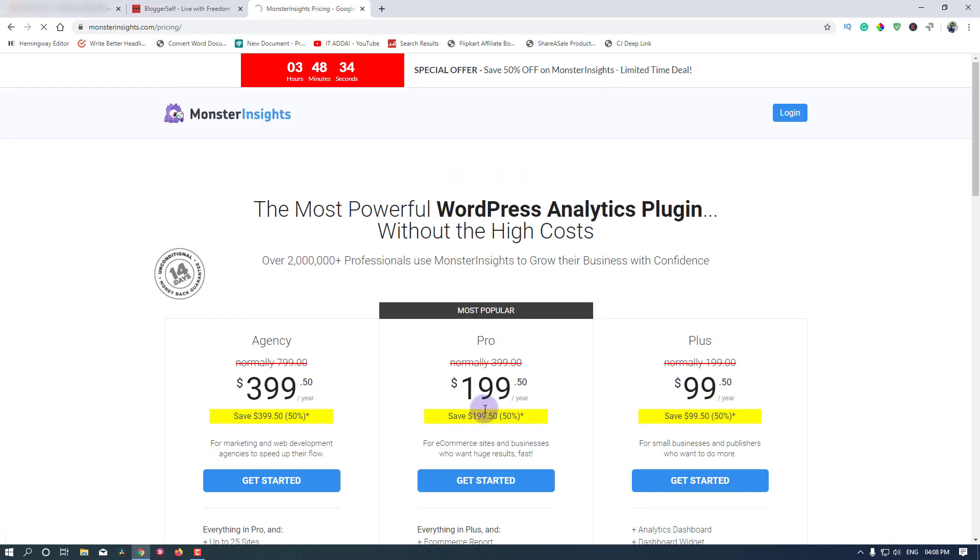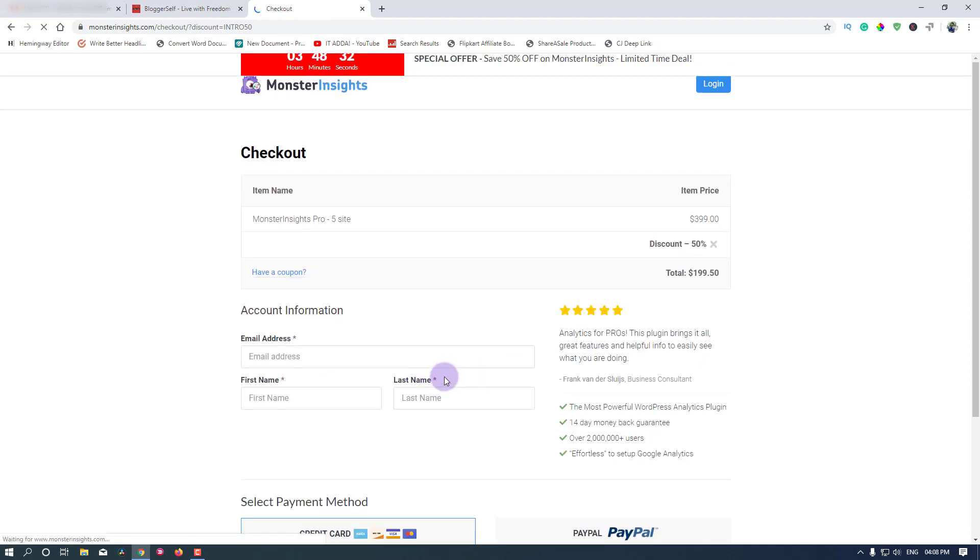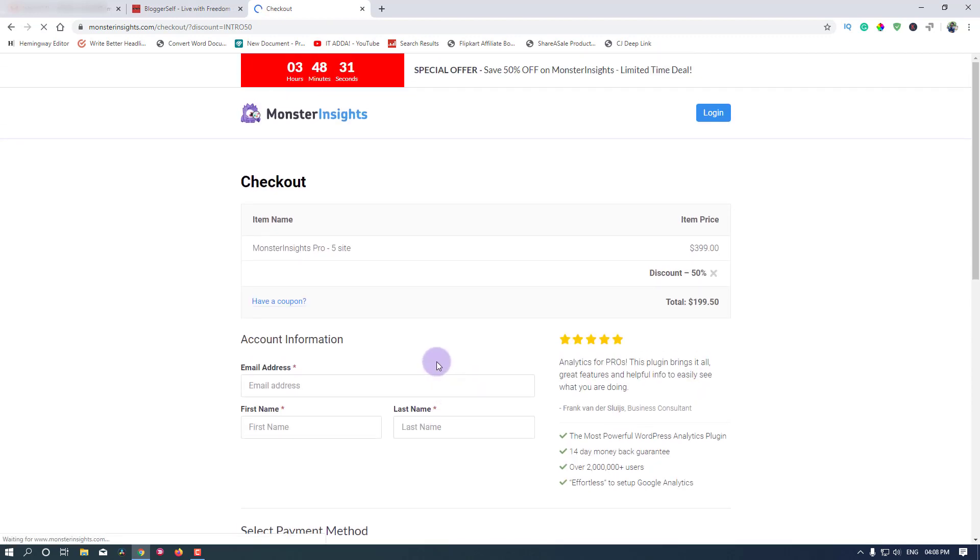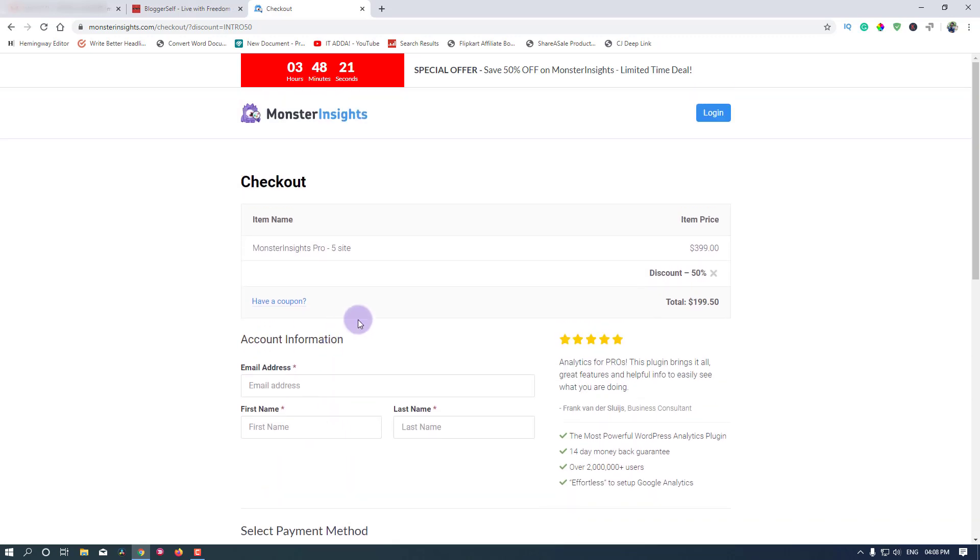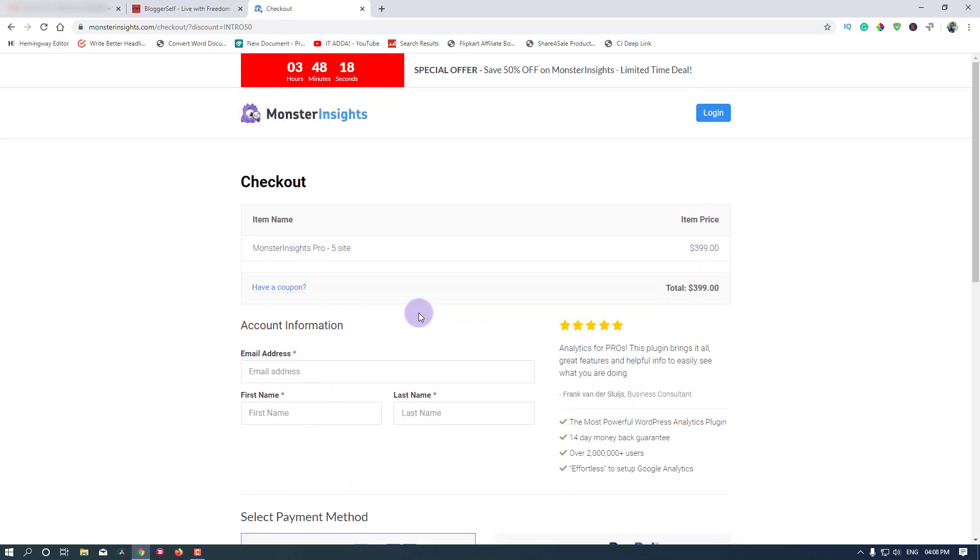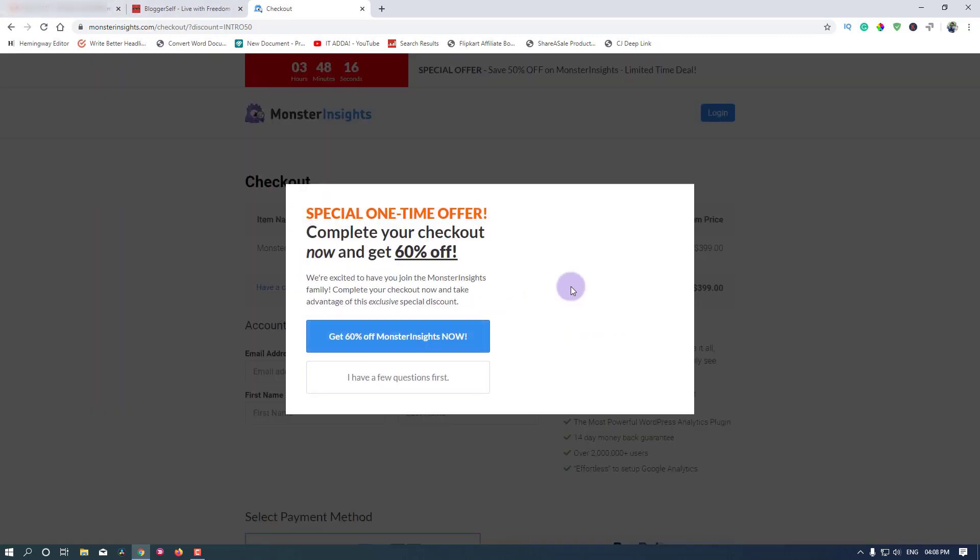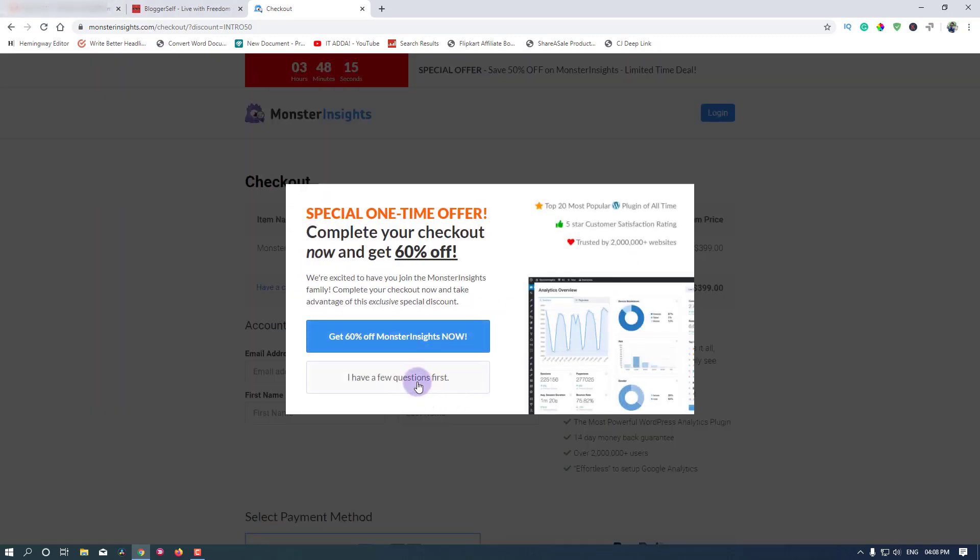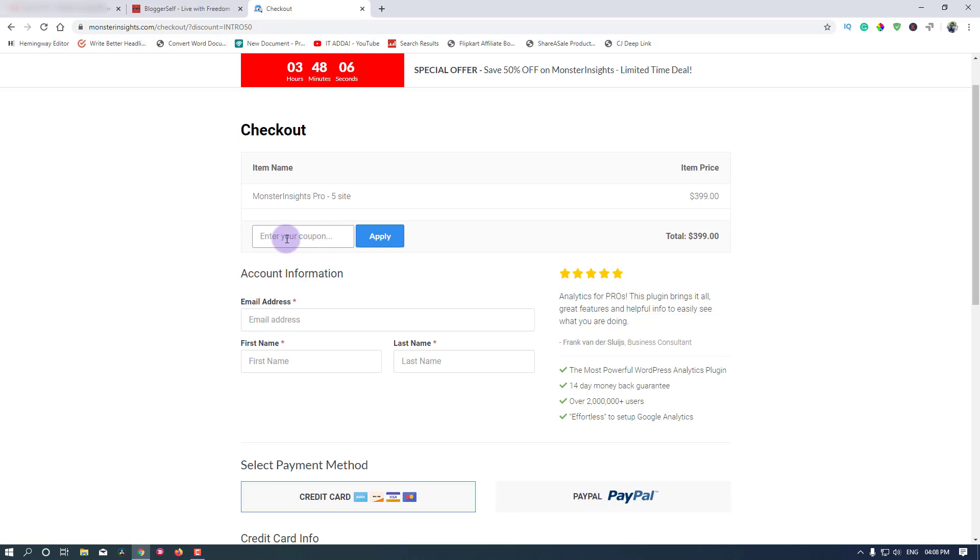They will automatically apply a coupon here, as you can see this is a 50% discount applied to this checkout page. But I will clear this because I have a different coupon for me which I will be using to purchase it. If you have a coupon you can click on this have a coupon button and then enter your coupon code and apply.